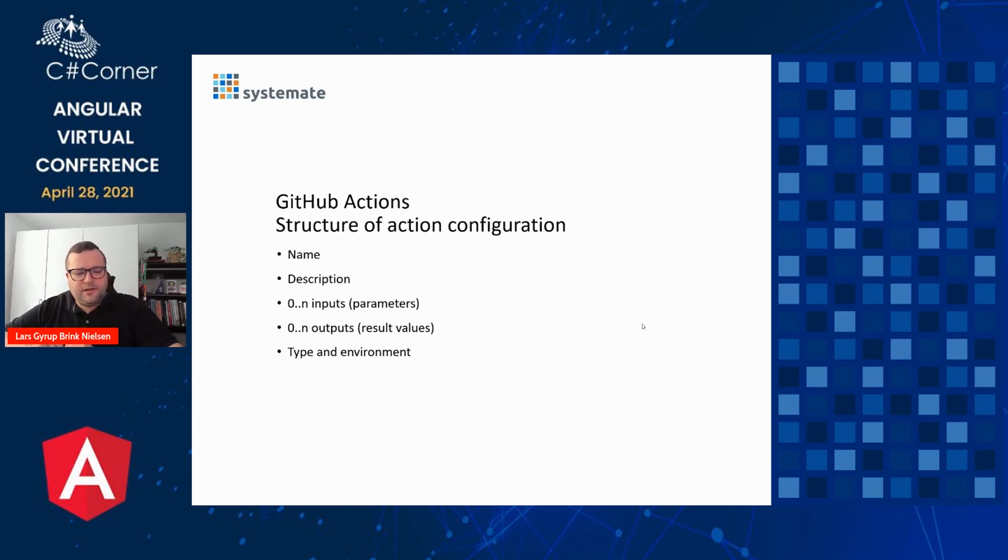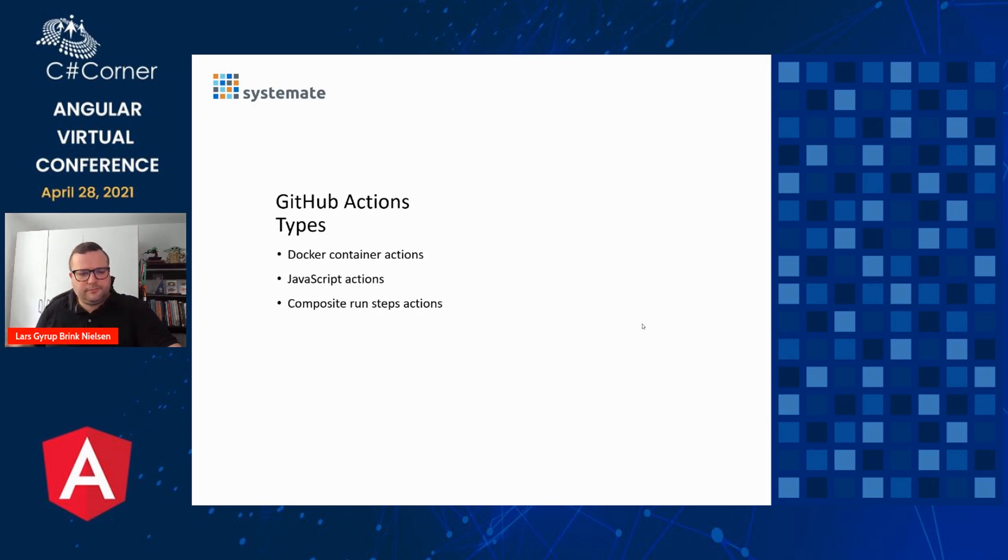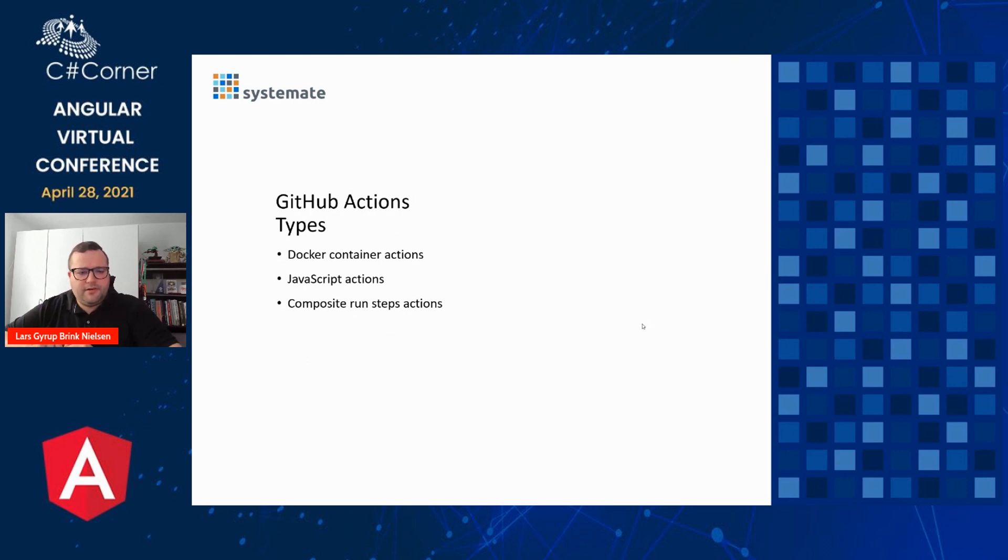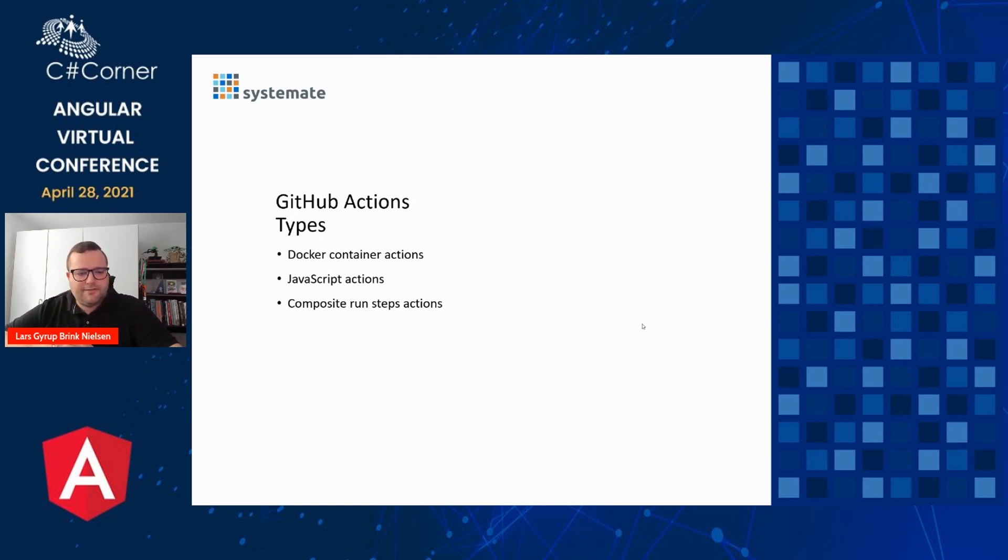An action configuration is structured this way. It has a name, a description. It can have inputs, it can also have outputs, but it doesn't have to have either inputs or outputs. And then we specify a type and an environment for the action. There's actually three different types of GitHub actions. And when we're using them, we don't need to know about them because they have the same interface for using them. But if we want to implement them ourselves, we can choose from these three options. Docker container actions, JavaScript actions, and composite run steps actions. And we'll learn a bit about all of them.